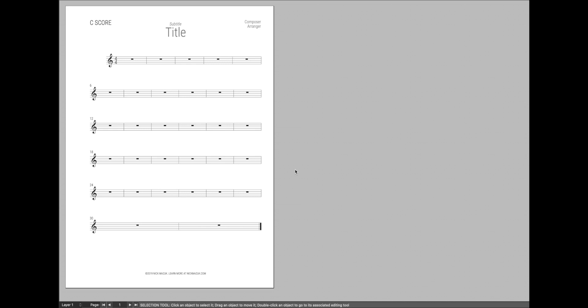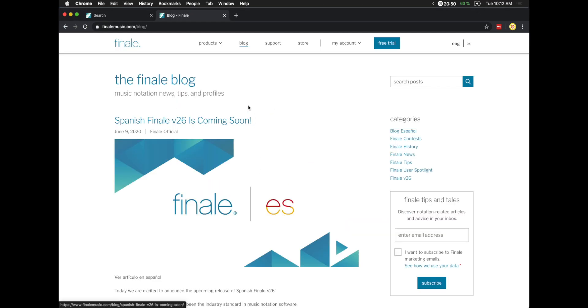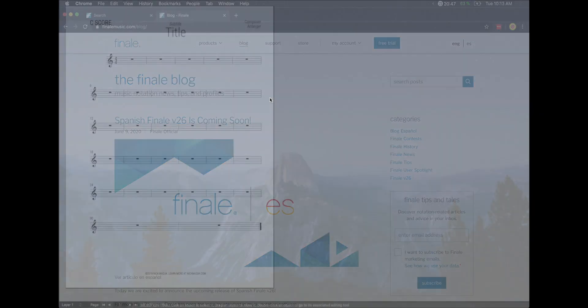Hello, super users. So just this morning, Finale actually launched an update that includes dark mode, at least on macOS. Now, as of the time of this recording, they've not yet updated their user manuals at all, nor have they actually posted a Finale blog post. So there's nothing really much to go on.